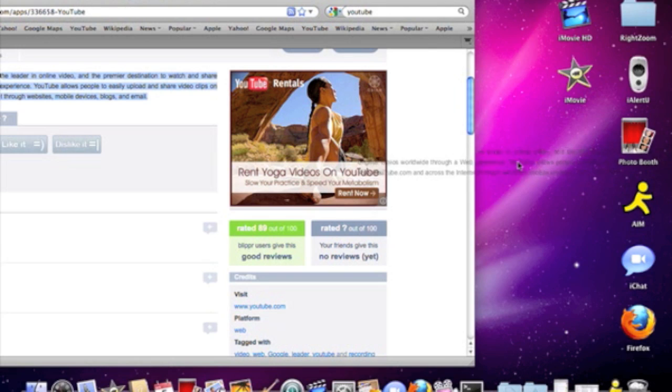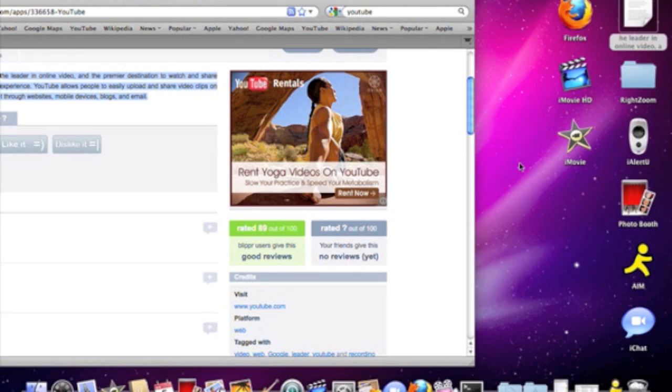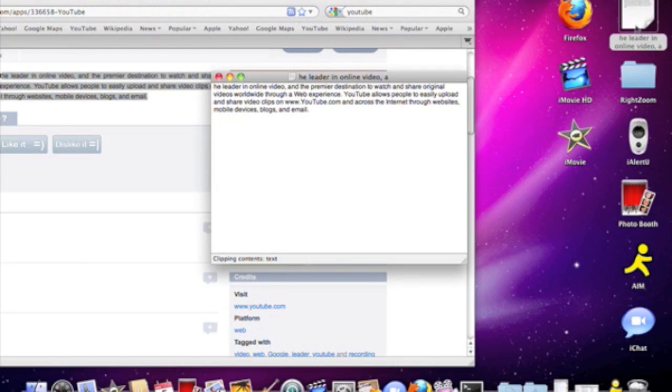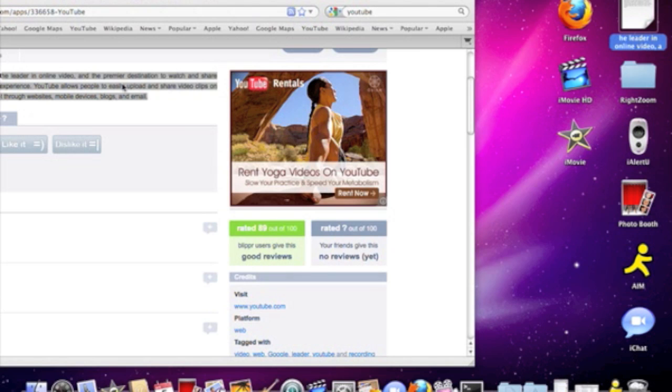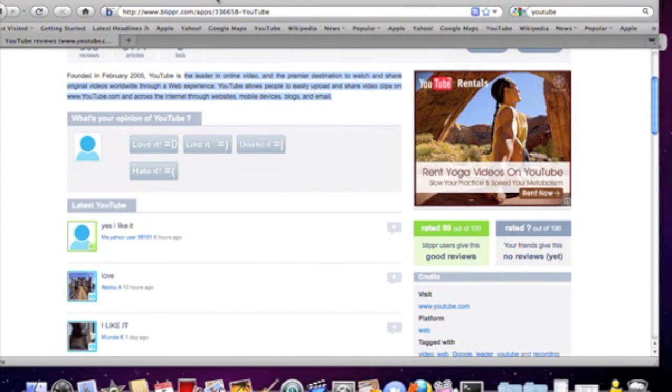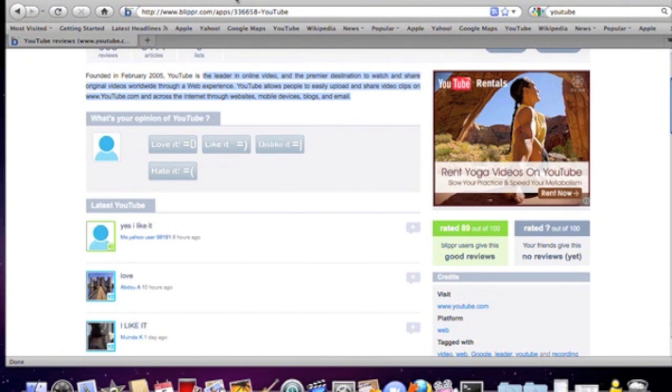Drag it, put it in there, and bam, it's a text document. It's really cool. So that's very useful.